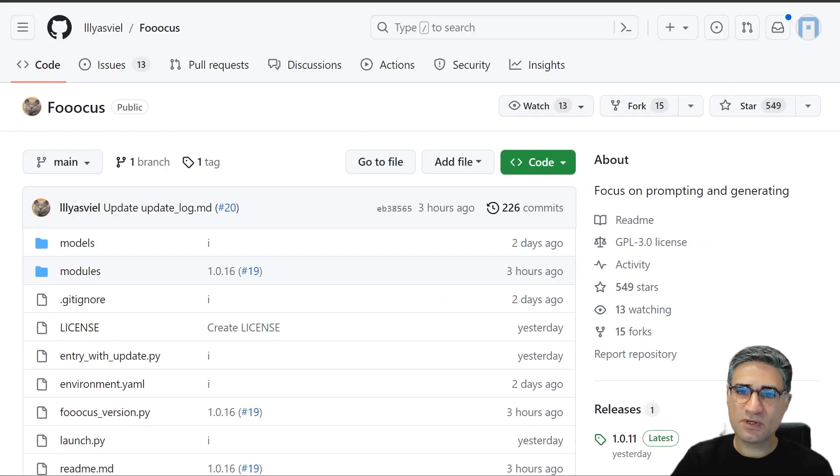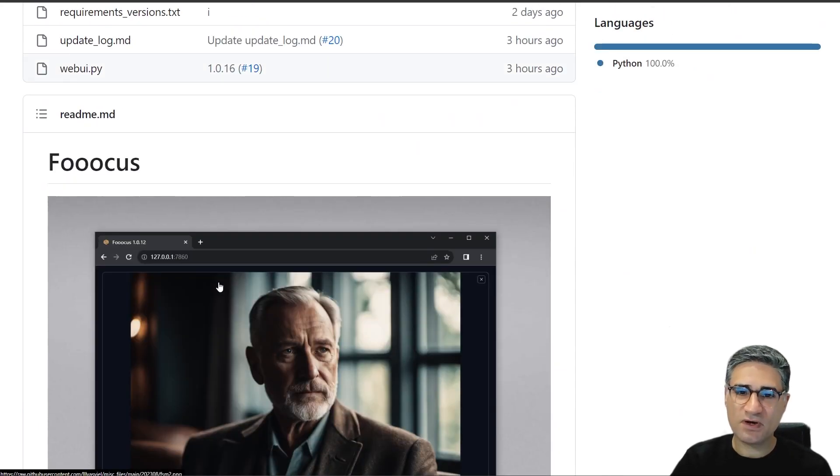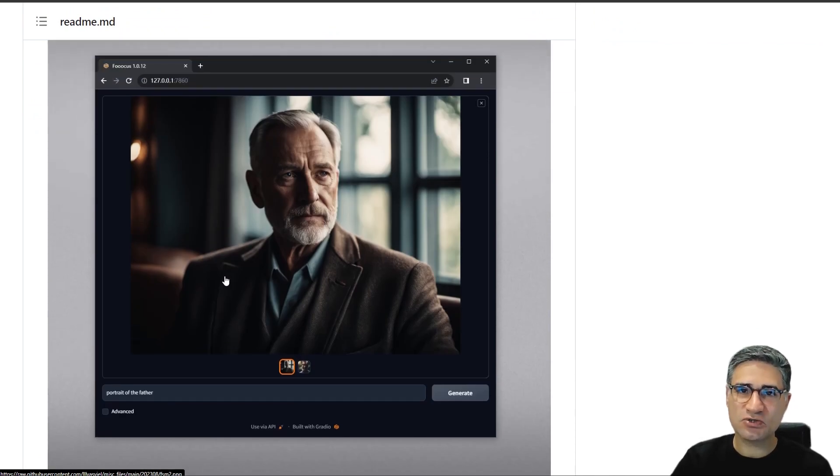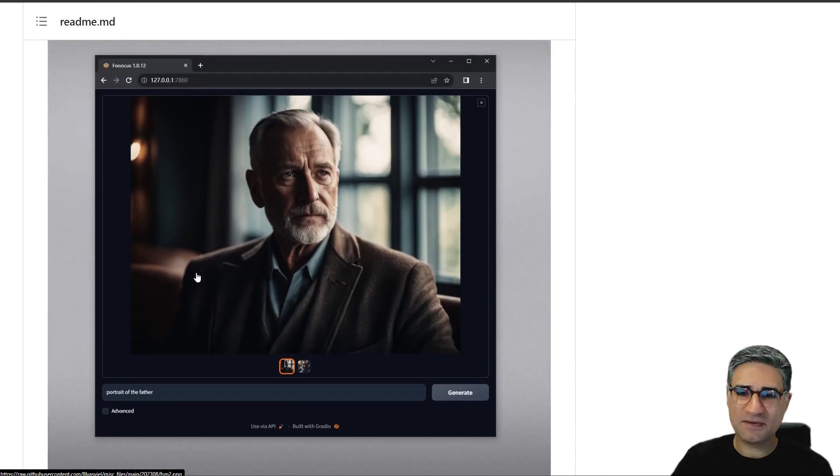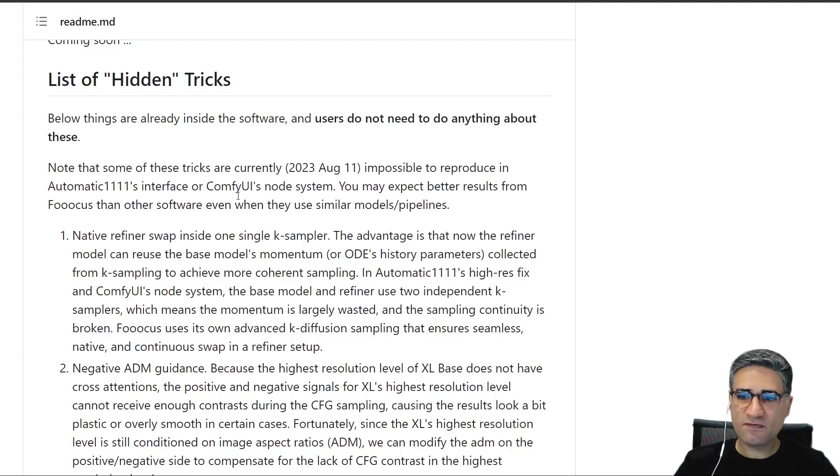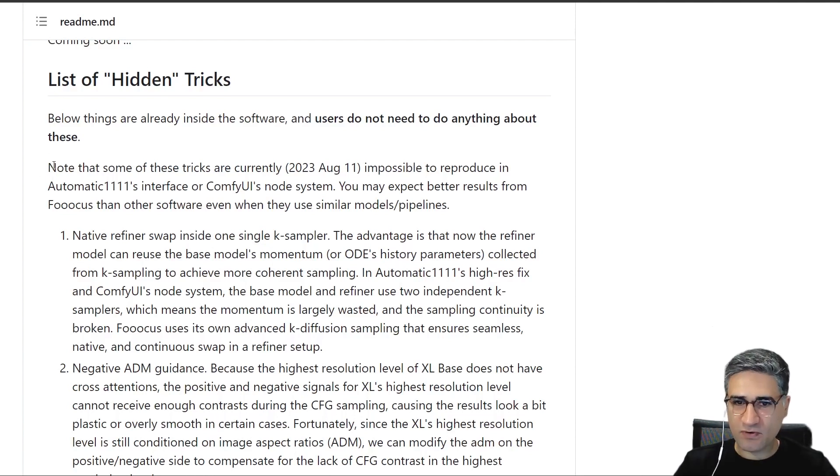So go and download the Foocus right now and enjoy the power of the SDXL. Elias will make some changes in Stable Diffusion, and here you can find some other information.